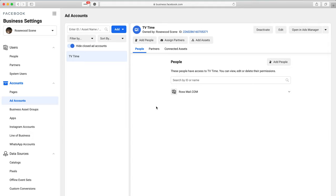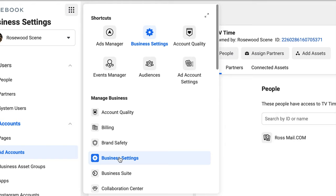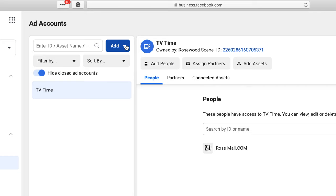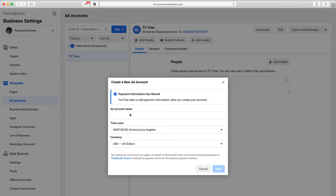After signing up for Business Manager, the layout may vary. If you don't see the expected screen, go to the menu at the top left corner, click the dots for Business Tools, and click Business Settings under Manage Business. From Business Settings, click Ad Accounts, then Create a New Ad Account. Give the account a name — your website, your own name, or your business name. Choose a time zone and currency, then click Next.